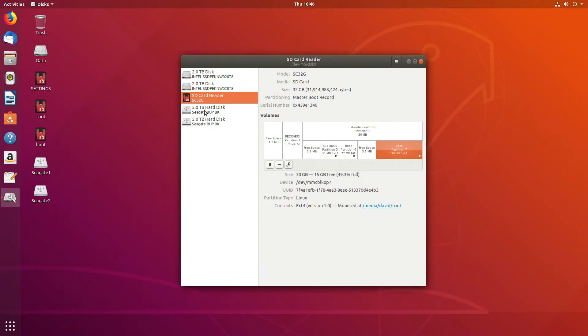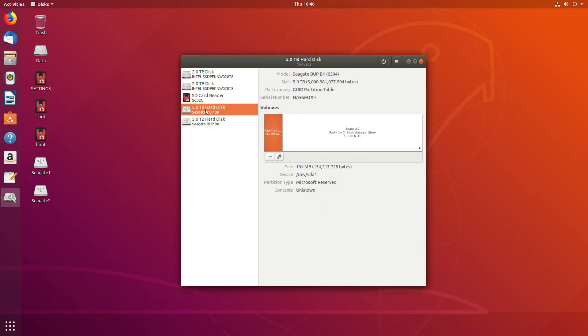Finally, we've got two USB drives at 5 terabytes. Here's one. First part is a 134 megabyte unknown partition.